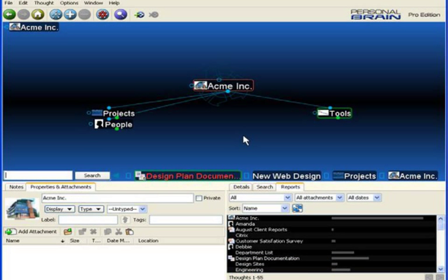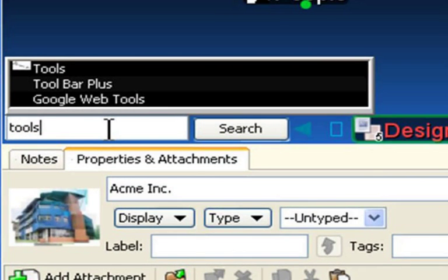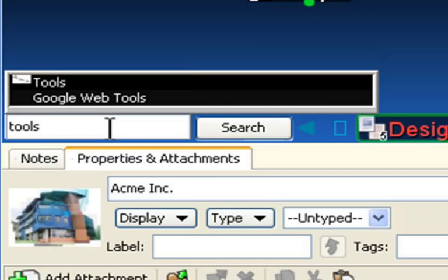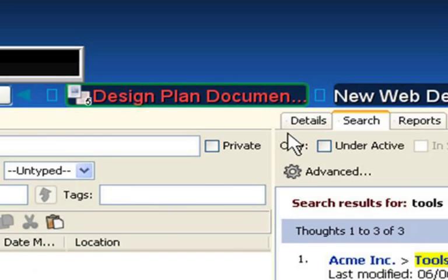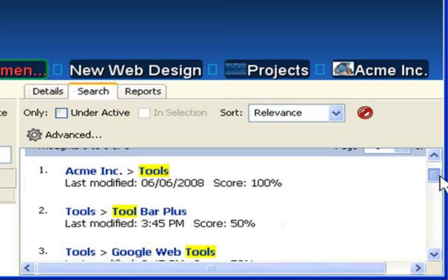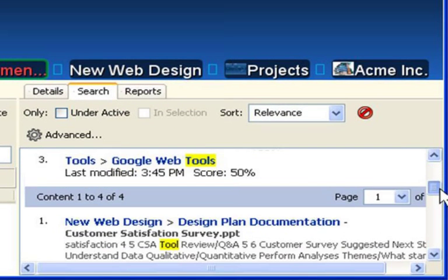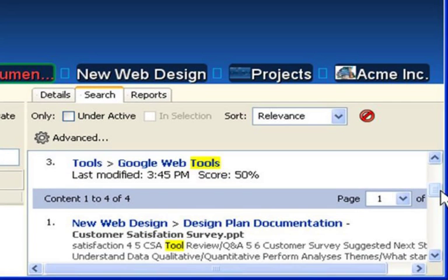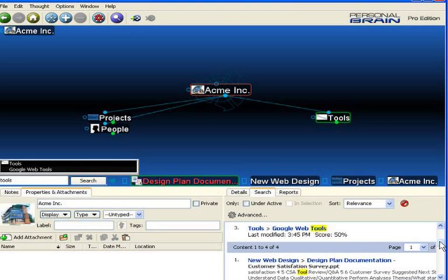From time to time, it's also necessary to add search results into the selection box for copying into another brain or for making mass modifications. I'm going to simply do a search for the word Tools. As you can see, I've got three Thought Matches and four Content Matches. I'd like to add all of these to the selection box.